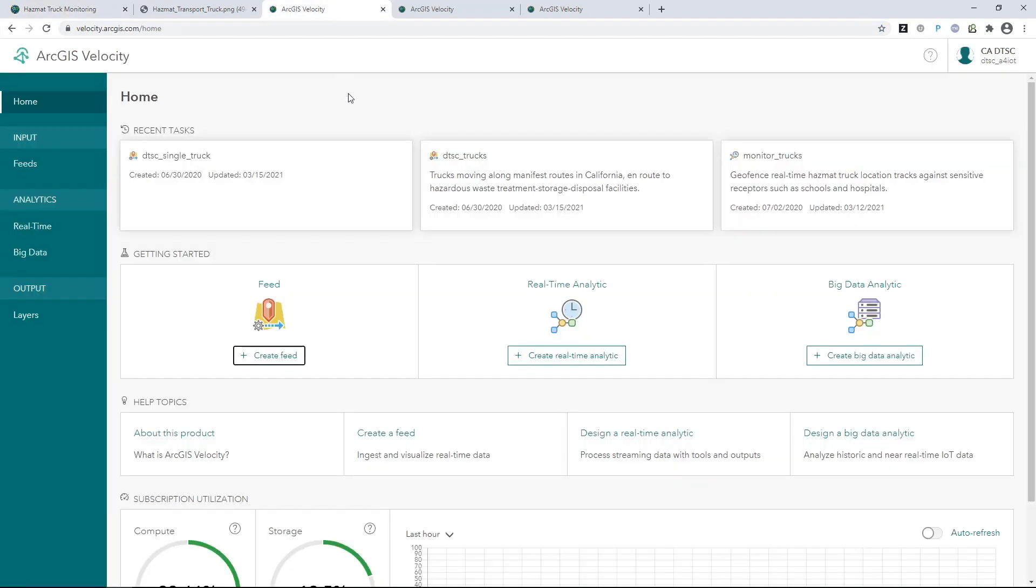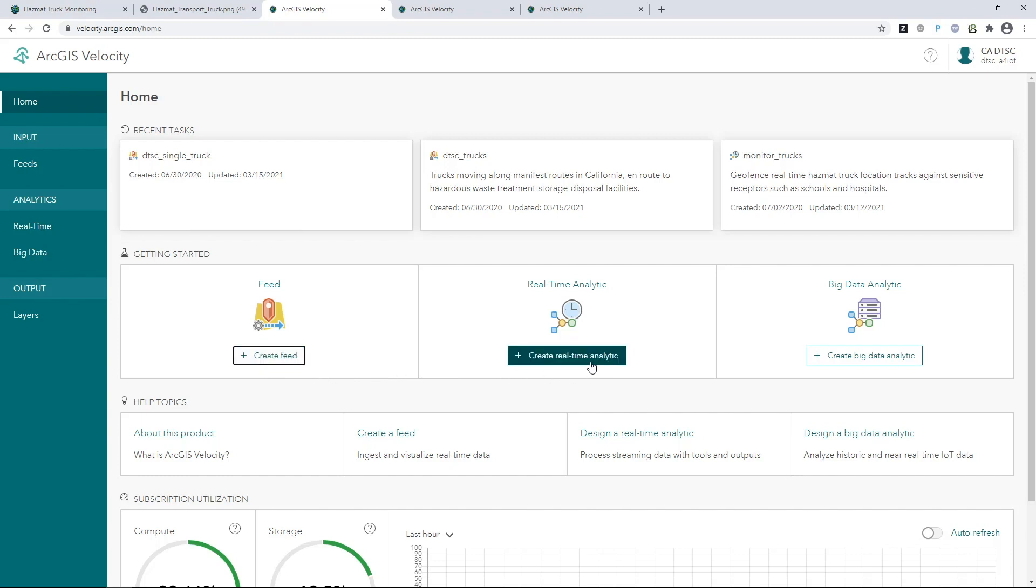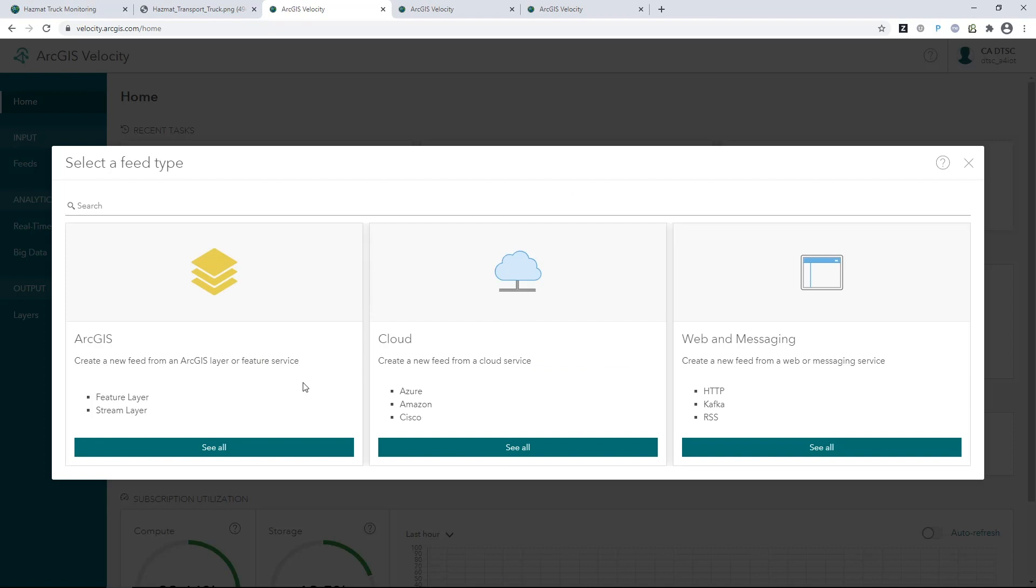ArcGIS Velocity is a new real-time and big data capability for ArcGIS Online, and it makes it easy for you to consume and analyze real-time information for monitoring. To bring in real-time tracks from sensors, assets, or vehicles, like hazmat trucks, you get started by creating a feed.